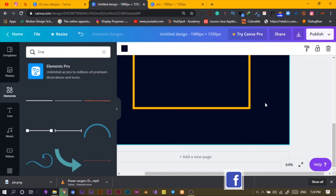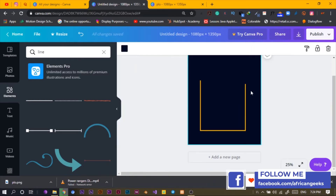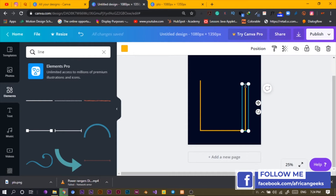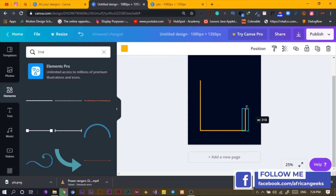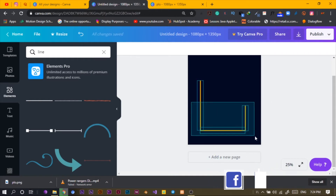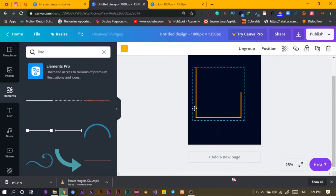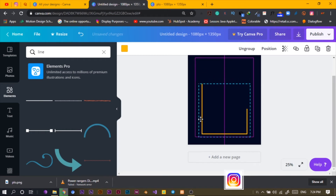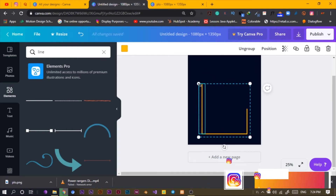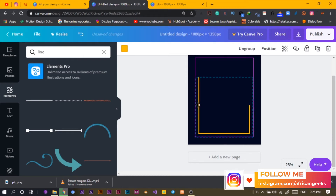That's how you achieve the line design. Then you select all and group so that it becomes one whole thing you can move around. I can increase the size of this and position it somewhere here.